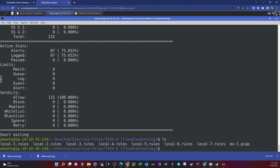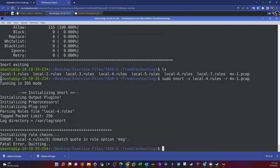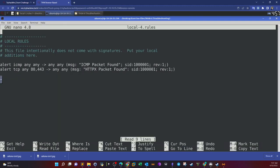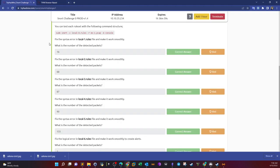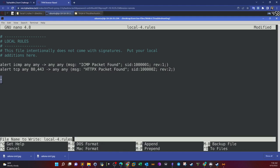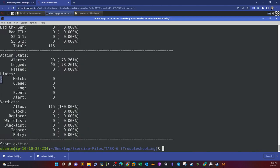Next, sudo snort dash c local 4 dash r. The error: unmatched code in rule option message. Looking at nano local 4: we have unmatched quotes — double quotes here and double quotes, that's fine. Next one: double quotes and double quotes, but here we have a column where we need a semicolon. Replace those columns with semicolons, also change the SIDs and revision numbers to be unique. Hit save, run, and we got 90 alerts.